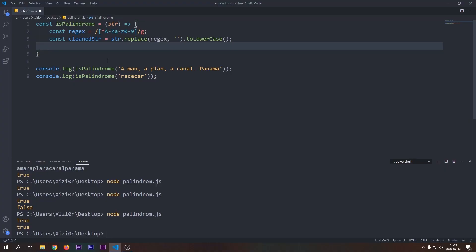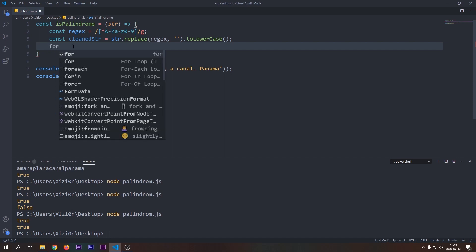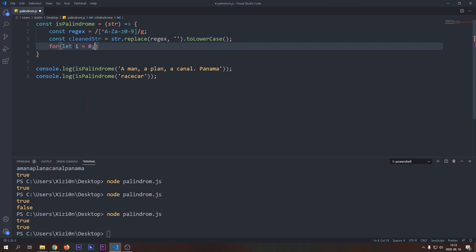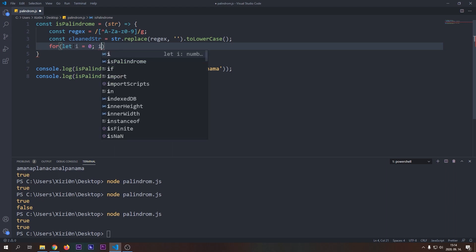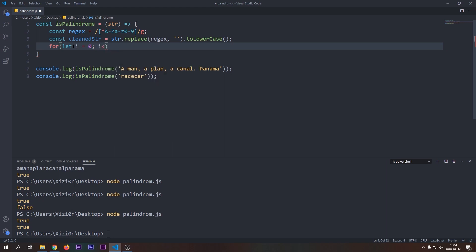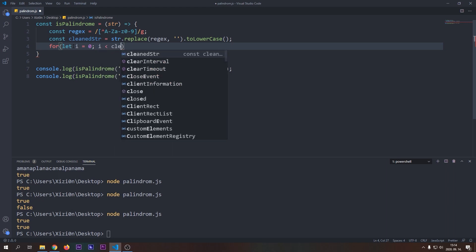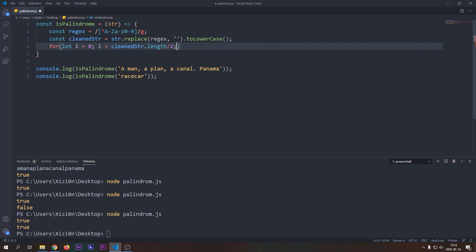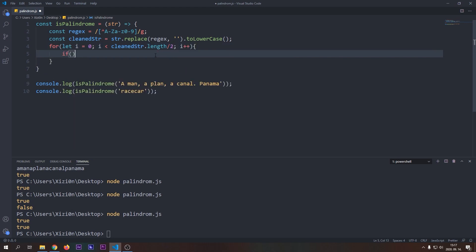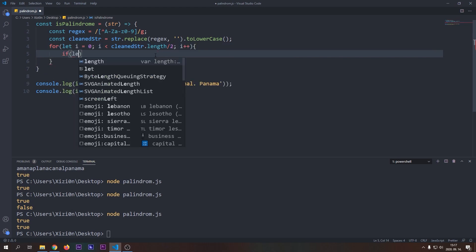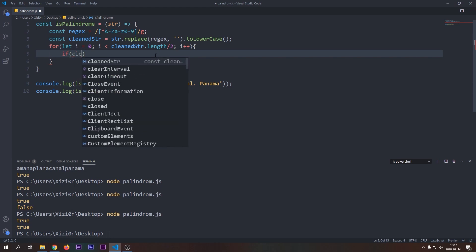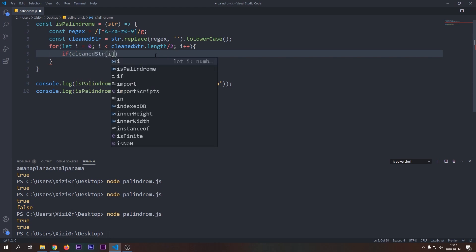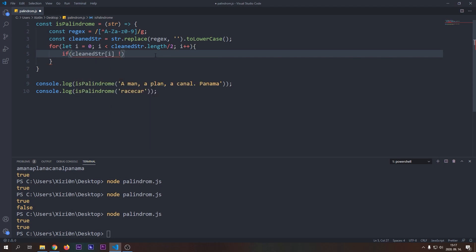Now let's implement our second solution using a for loop. We will clean our string as in the previous solution. Now we will add our for loop. We will start the index from 0 and as we compare two characters in each iteration we only need half of the string length iterations so we will loop until index is greater than the length of the string divided by 2.